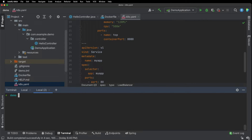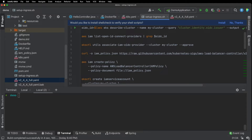We created a load balancer for a single service, but what if we wanted to route traffic to multiple services? To do that, you're going to need an ingress. We're going to create an ingress using AWS load balancer controller. First, you'll want to run aws sts get-caller-identity and copy the account number from that.